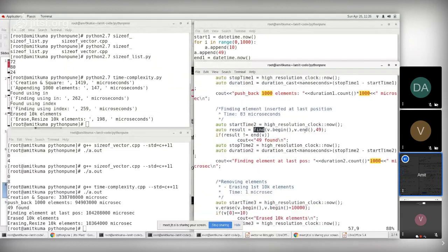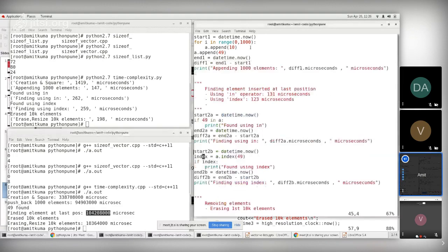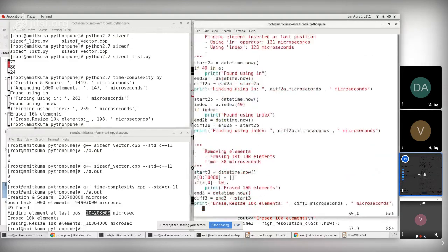For the equivalent C++ search, I use the find function from begin to end. The find function in C++ has linear complexity and it takes significantly more time than the Python equivalent.